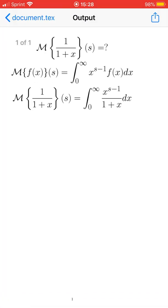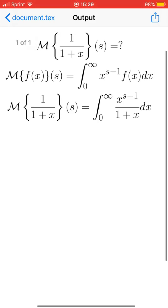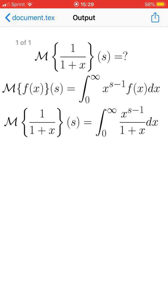This is the Mellin transform of 1 over 1 plus x in integral form — not the final answer yet. The Mellin transform of 1 over 1 plus x to s equals the integral from 0 to infinity of x to the power of s minus 1 over 1 plus x dx.